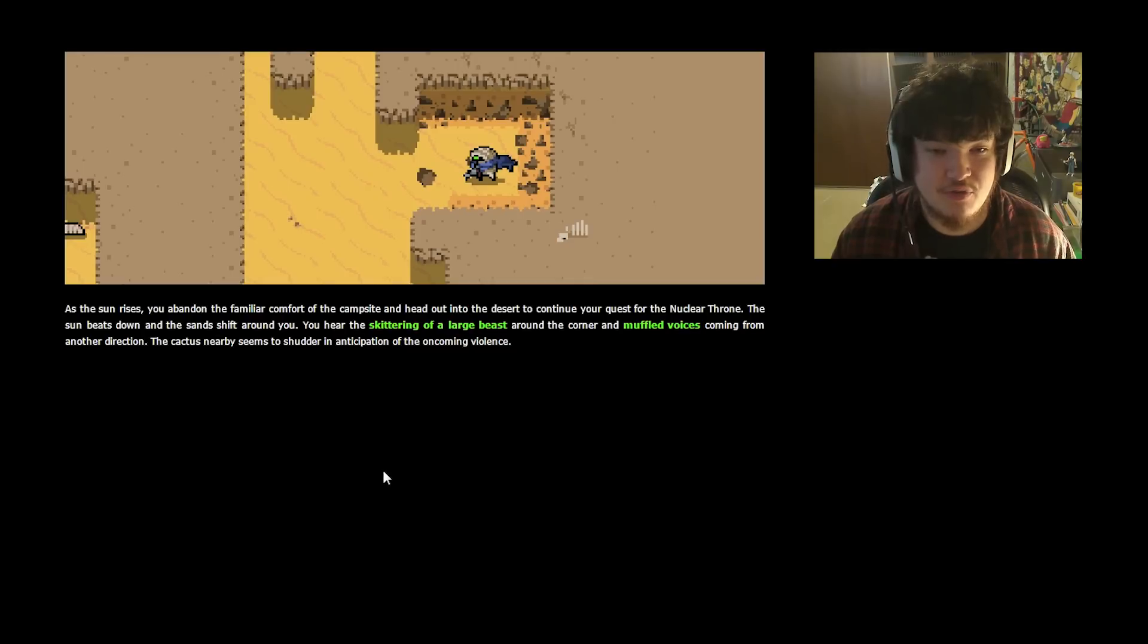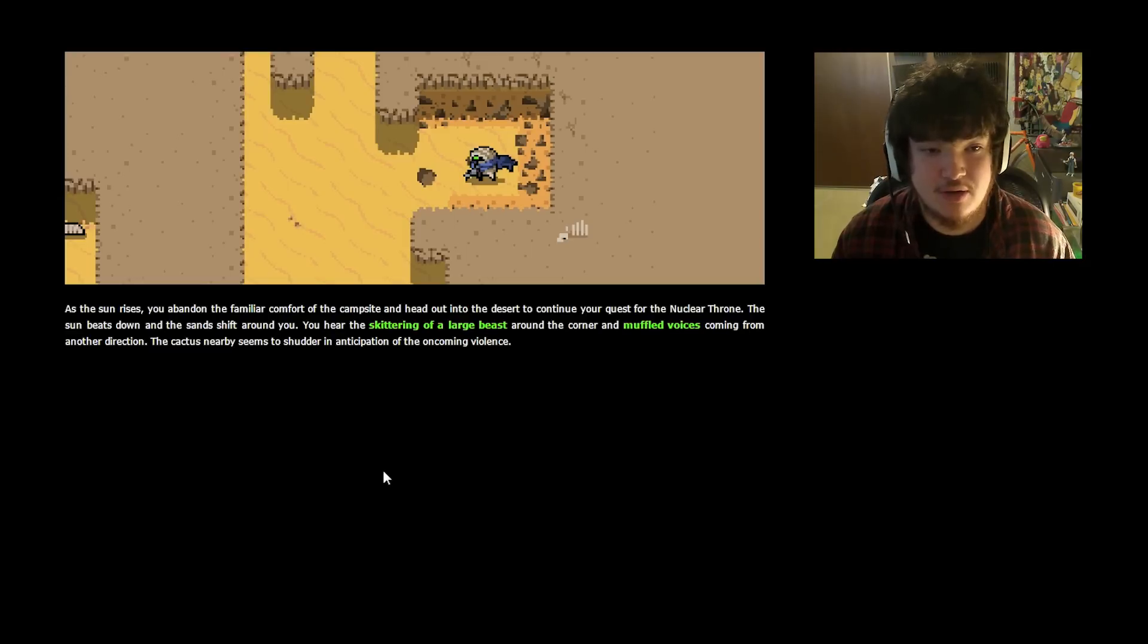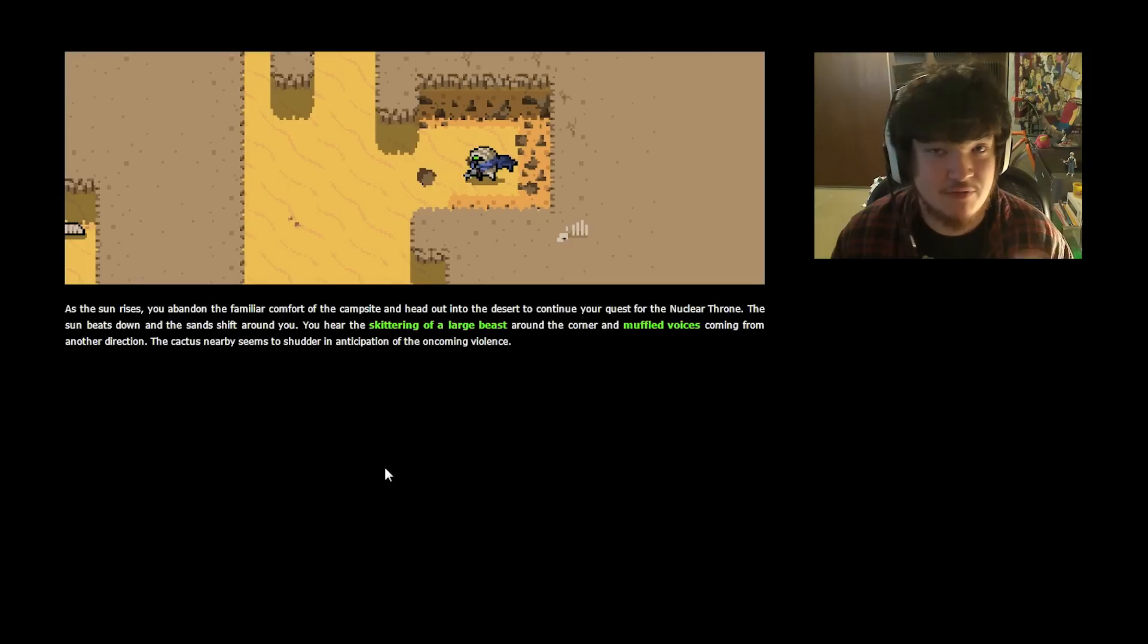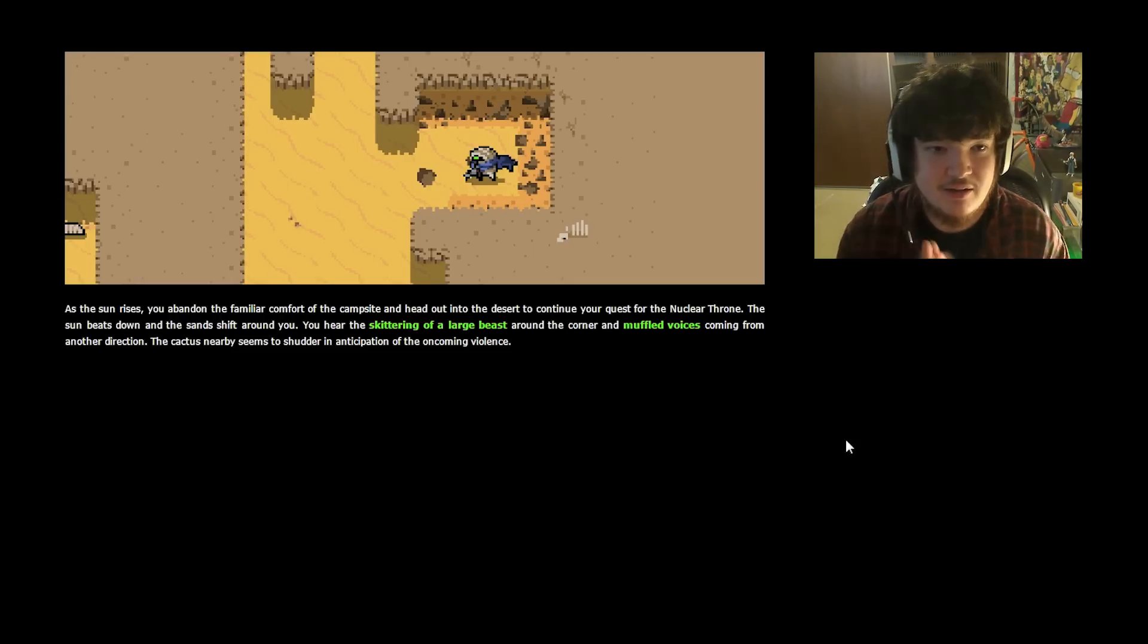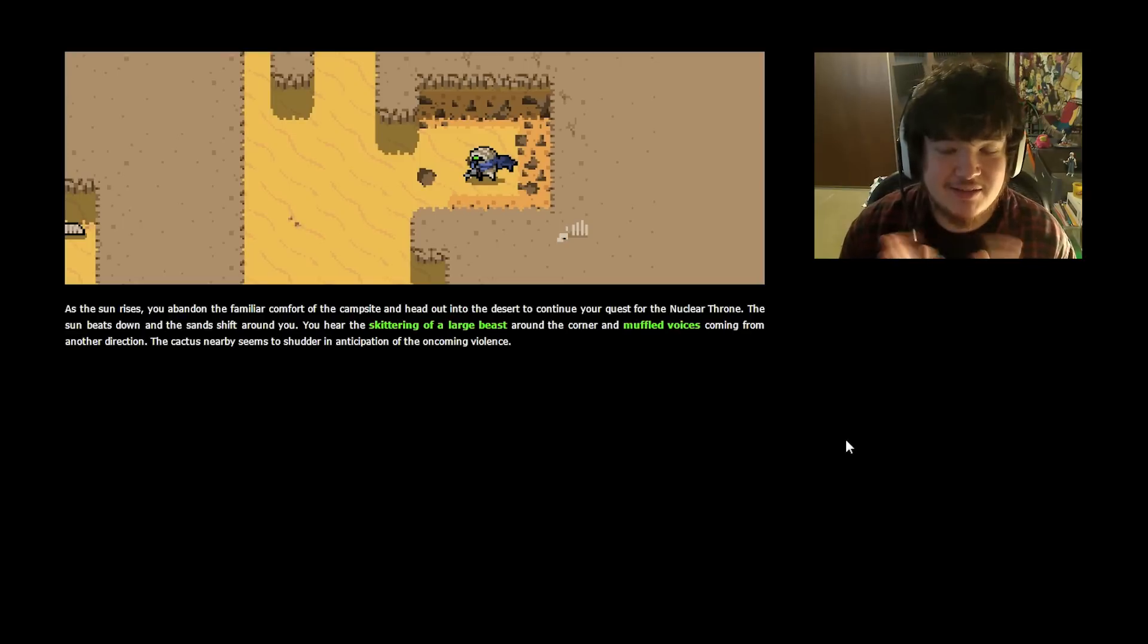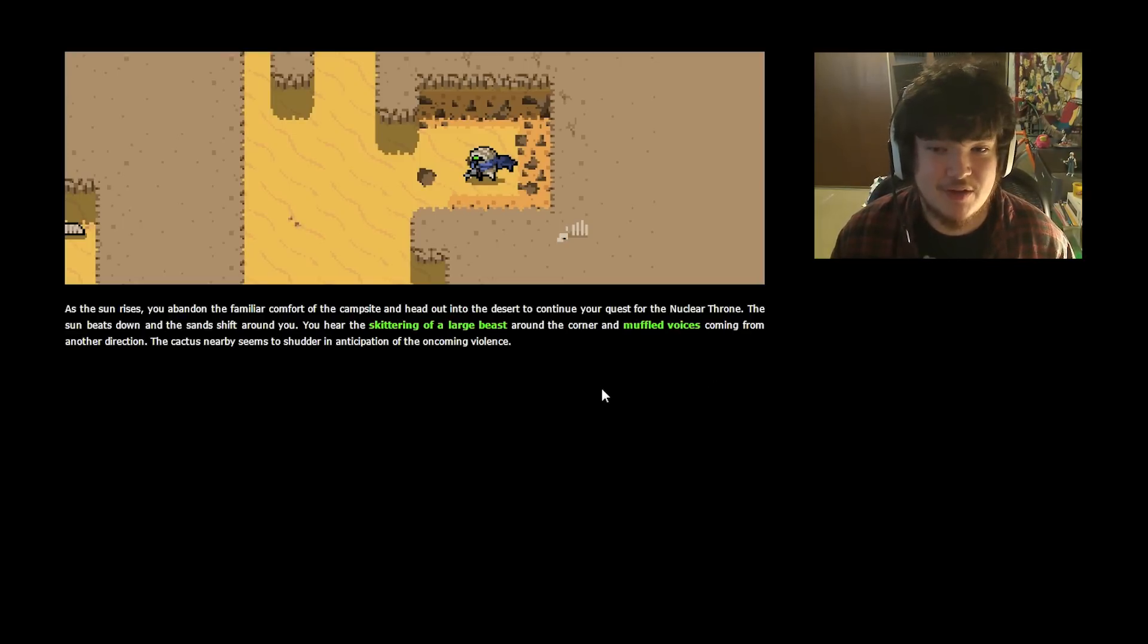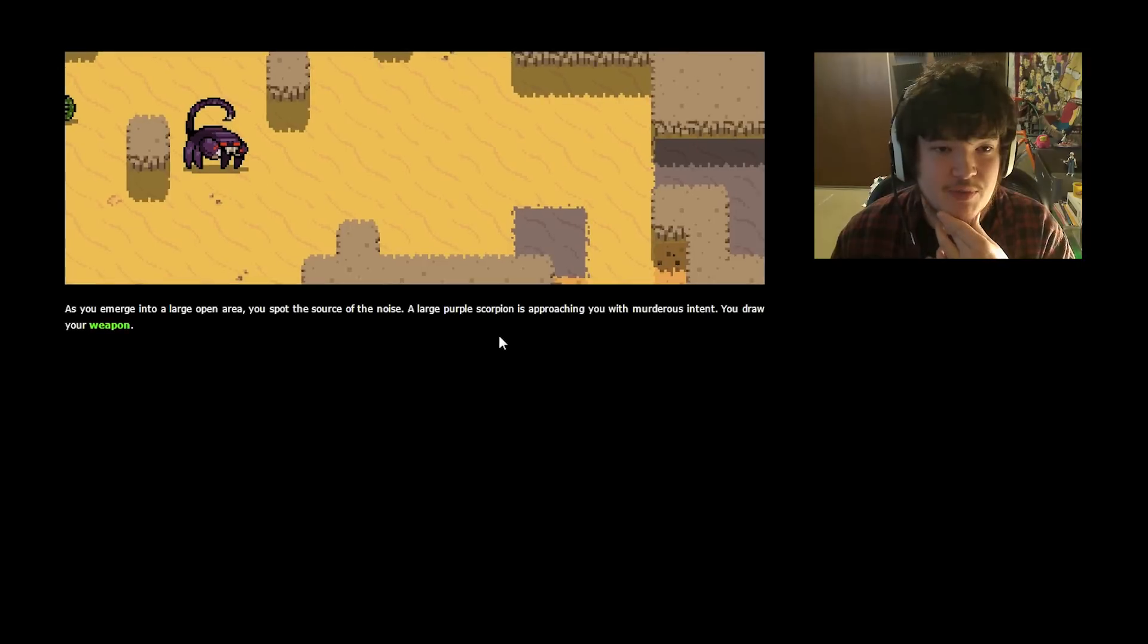As the sun rises, you abandon the familiar comfort of the campsite and head out into the desert to continue your quest for the Nuclear Throne. The sun beats down and the sand shifts around you. You hear the skittering of a large beast around the corner and muffled voices coming from another direction. The cactus nearby seems to shudder in anticipation of the oncoming violence. Of course I'm going to go for the large beast.